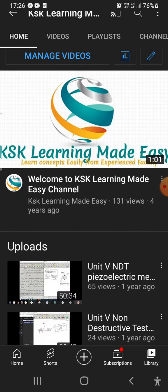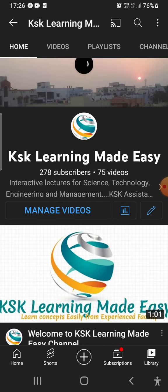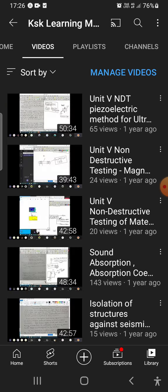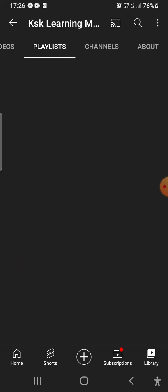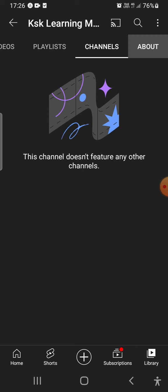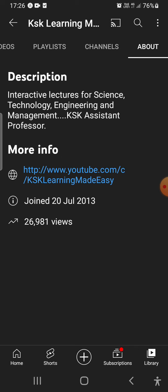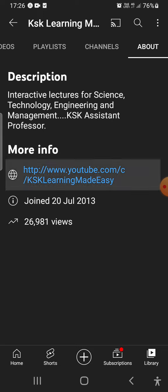In your channel, at the top you can see tabs: Home, Videos, Playlists, Channels, and About. Go to the About tab. In the About section, you will find the link of your channel. This is the link to your channel.